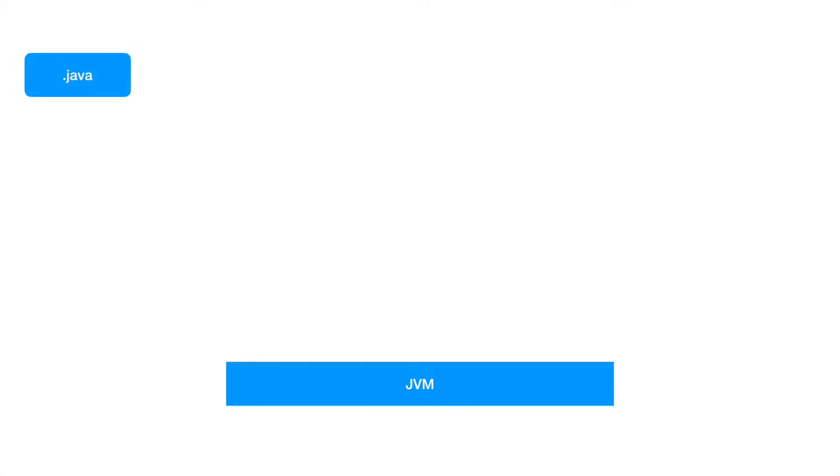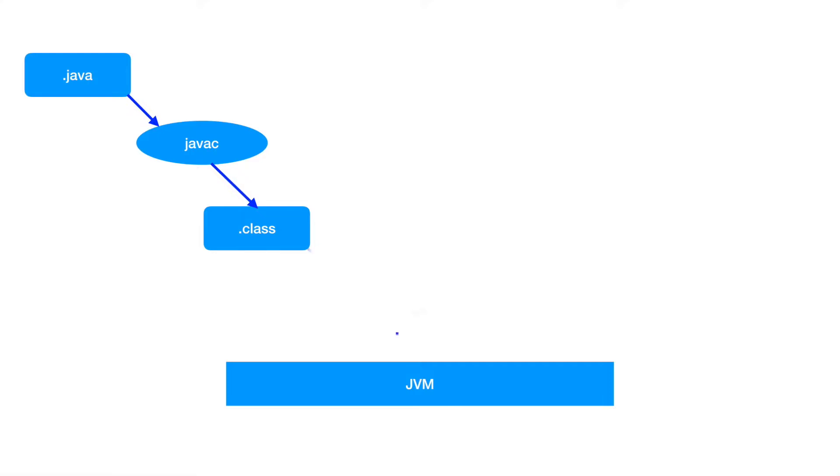As you are aware if you want to run a program in JVM so typically you have a .java file which you run through a Java compiler to get a .class file and then you basically load this particular .class file using the Java command line into the JVM to be able to run that particular standard Java program. This is how the typical Java compilation process looks like.